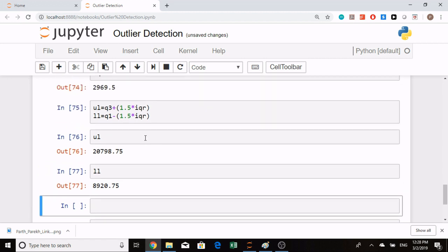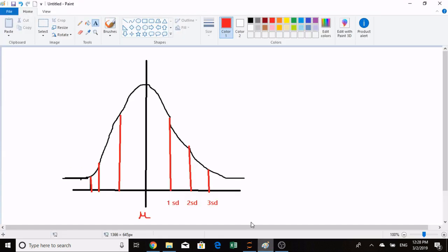This was the second way to detect an outlier. The third way is through a Z-score method. In Z-score method, if we have a distribution like this and the middle value is our mean and these stand for the standard deviations, if I want to find how far the 65th percentile or 75th percentile is from our mean...